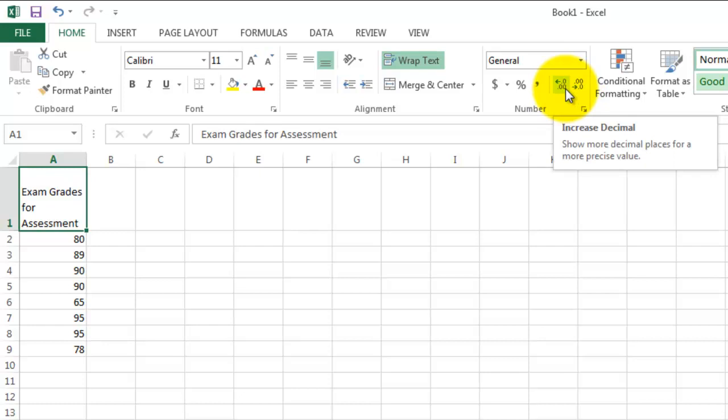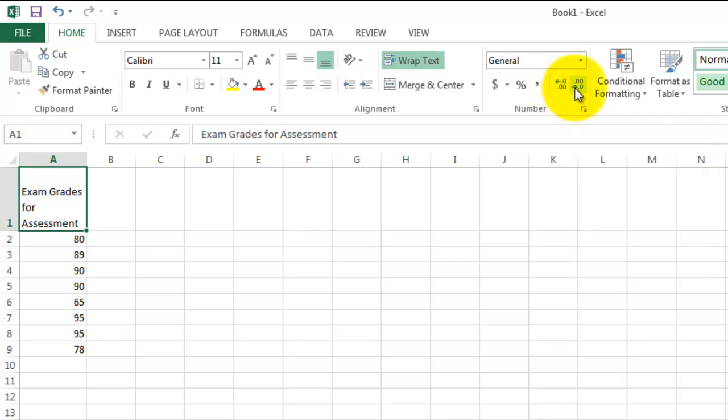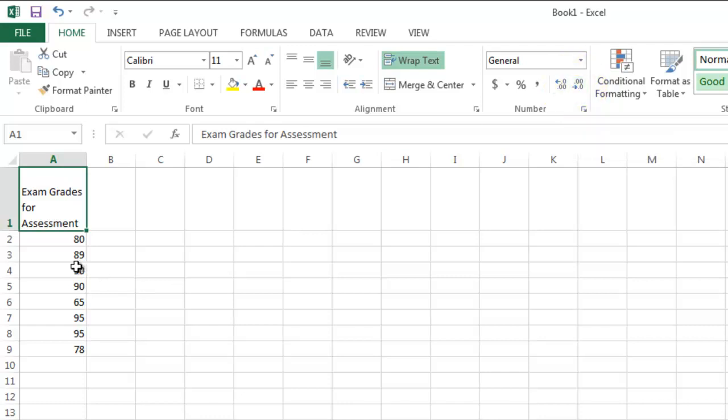and those are those two right here. And again, if you hover your cursor over it, it will show you that what I have highlighted now will show more decimal places for a more precise value, or I can round back to the nearest tenth or hundredth.